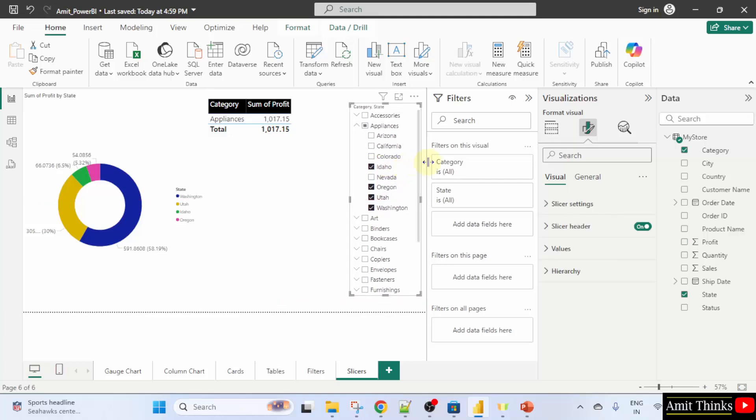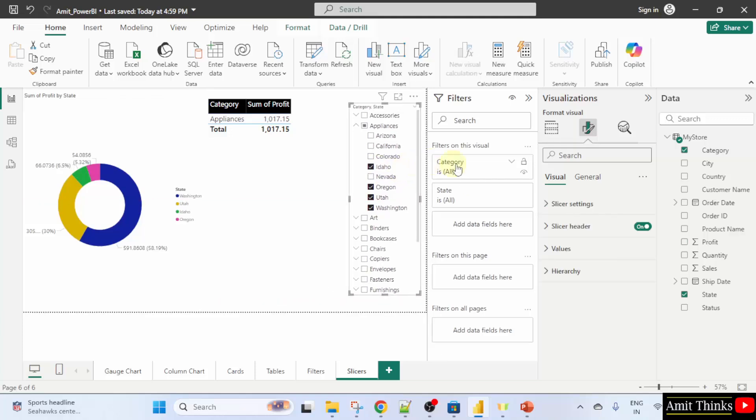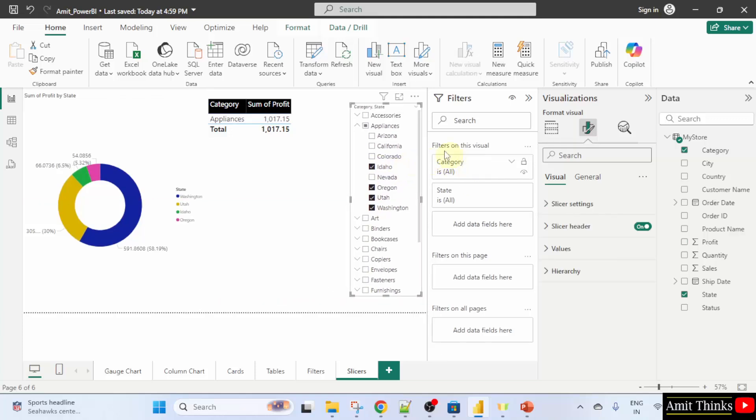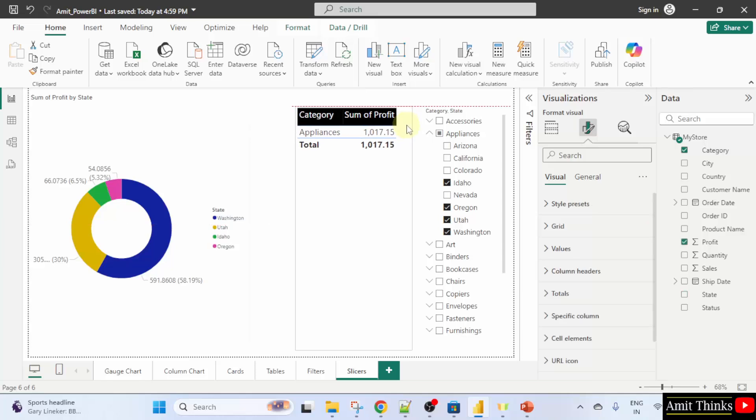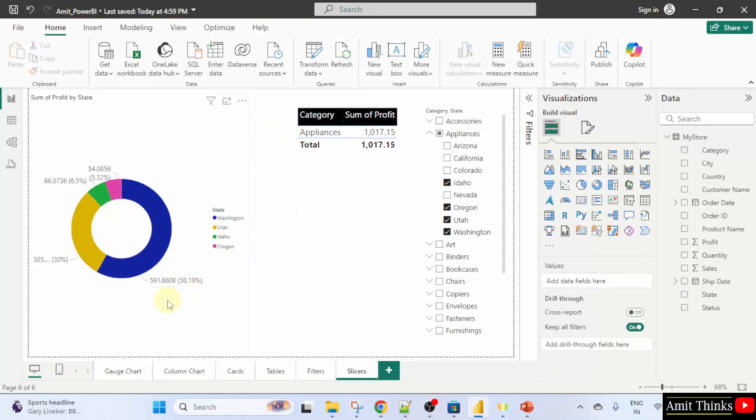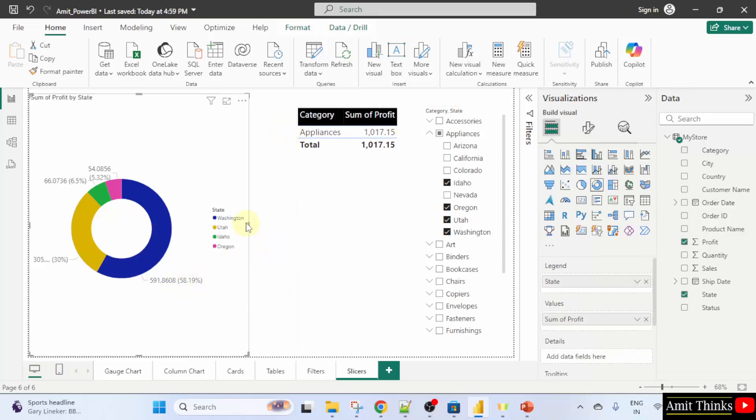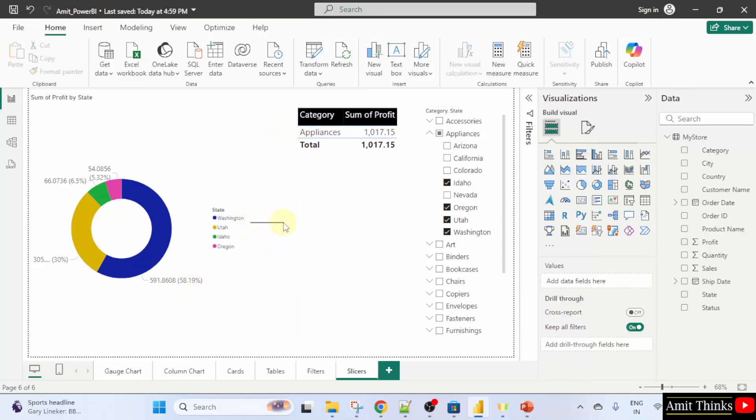I'll just drag it here and I'll just, that's fine. Now, now it's visible. I'll also drag it here. Now, our chart is visible easily.